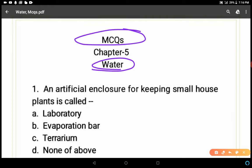Let's start. Question 1: An artificial enclosure for keeping small houseplants is called — option A: laboratory, B: evaporation bar, C: terrarium, D: none of the above. When we started this chapter in the beginning of the first video, we discussed terrarium. So the correct answer is terrarium — it is an artificial enclosure for keeping small houseplants.